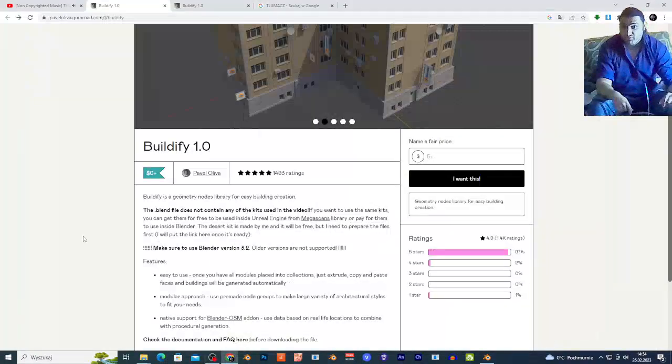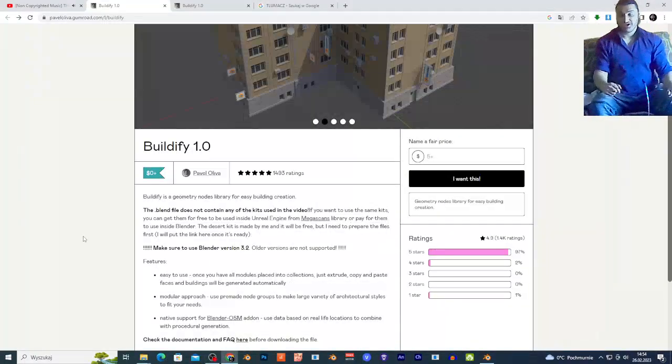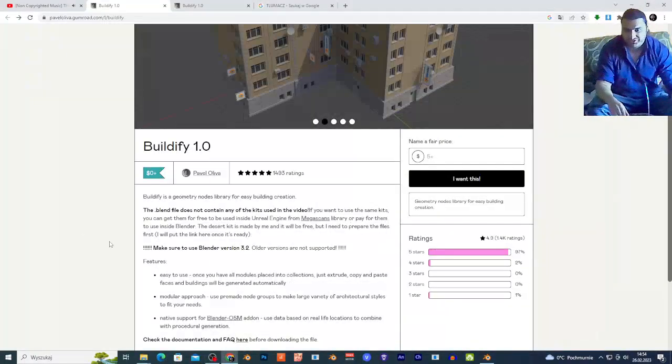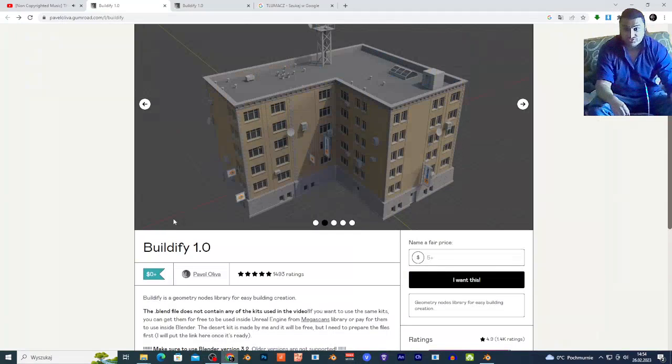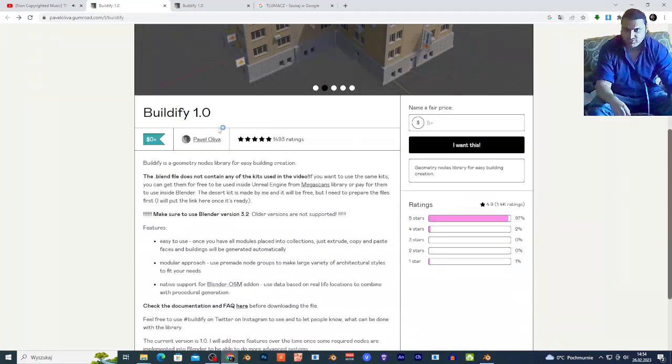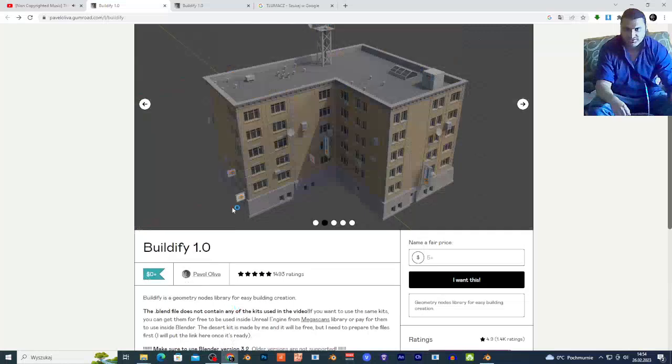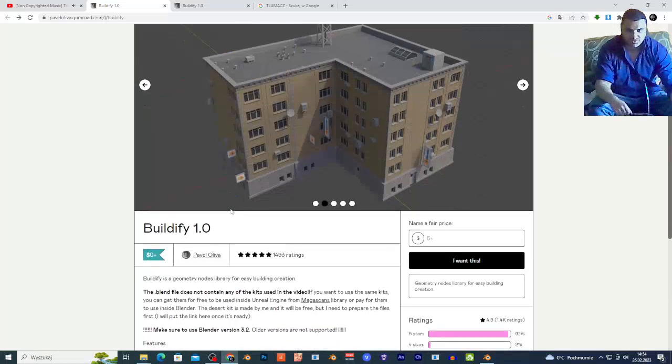What's up guys, welcome back to my channel. Today I'm going to show you a very cool free geometry node that you can use to create buildings. It's called Buildify. I'm going to put a link in the description. From this site, basically you just want to tap right here, zero, and choose.